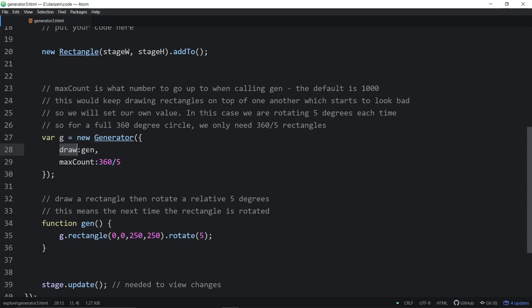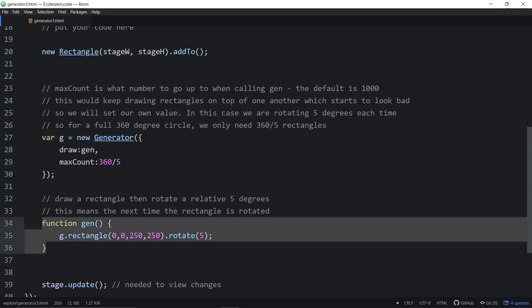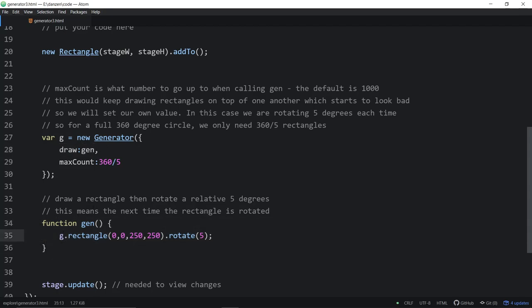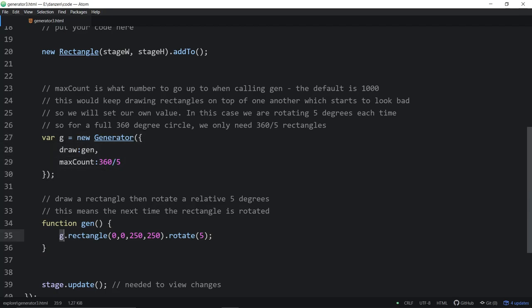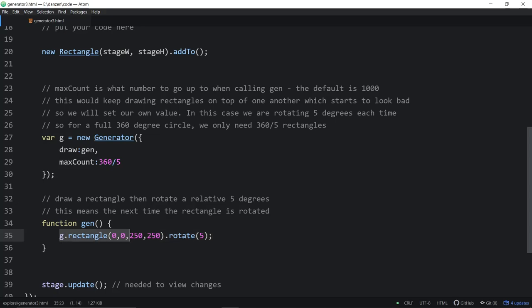When we draw, we're calling the function gen, and here's the function gen. Inside there, G, which is our generator, we're making a rectangle on that generator of this dimension. And then we're rotating it five degrees each time. So each time generator runs, it's going to rotate that rectangle five degrees. Therefore, if we want a full circle of those, we would want 360 divided by five as our max count.